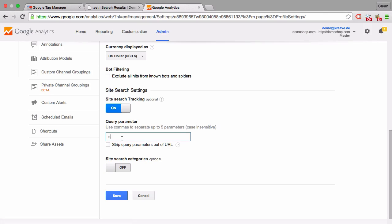And then we can choose to strip that out of the content reports that we have, which I usually don't want to see because I have that information in the search internal search report later.